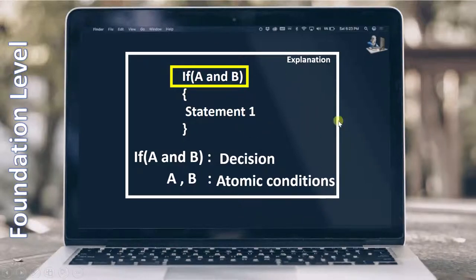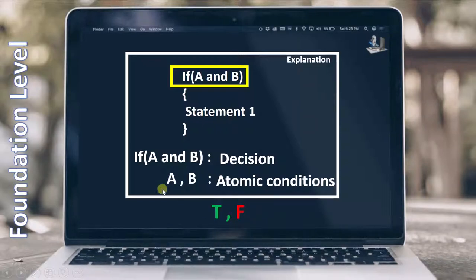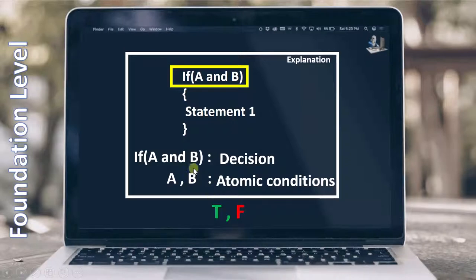Now when we talk about condition testing, we have to test these conditions. That means for A as well as for B, we have to cover the true condition as well as the false condition. So one time A has to become true and the next time A has to become false. Similarly, one time B has to become true and the next time B has to become false.